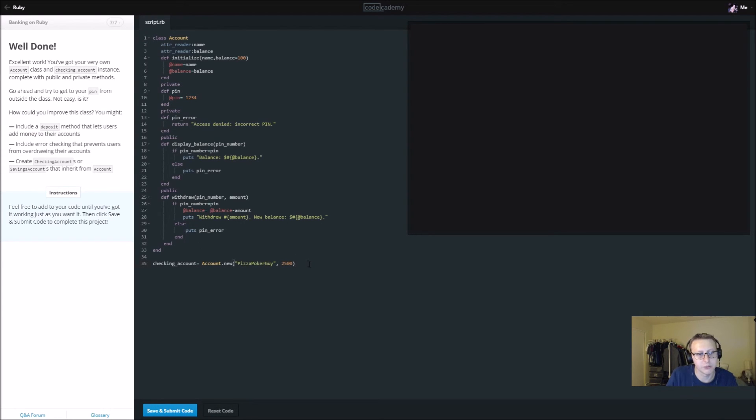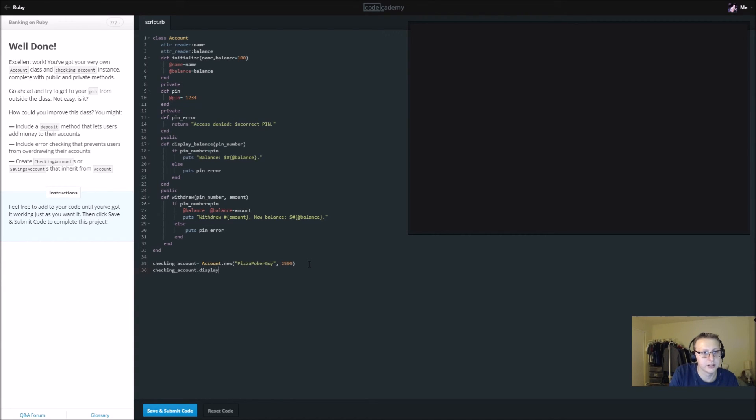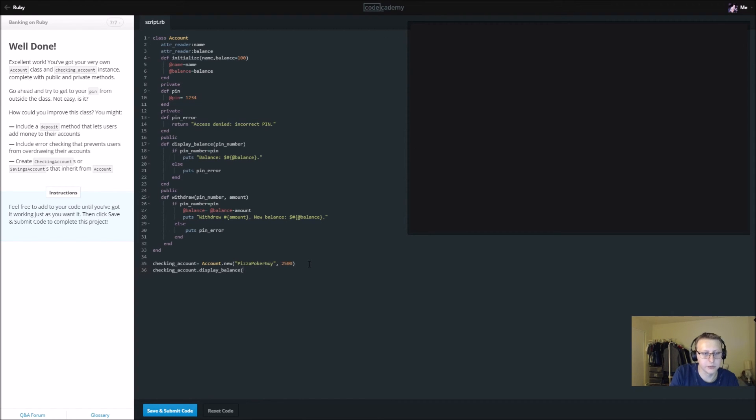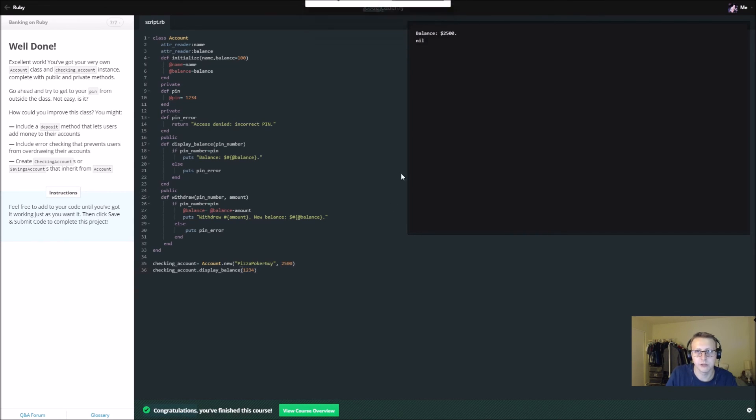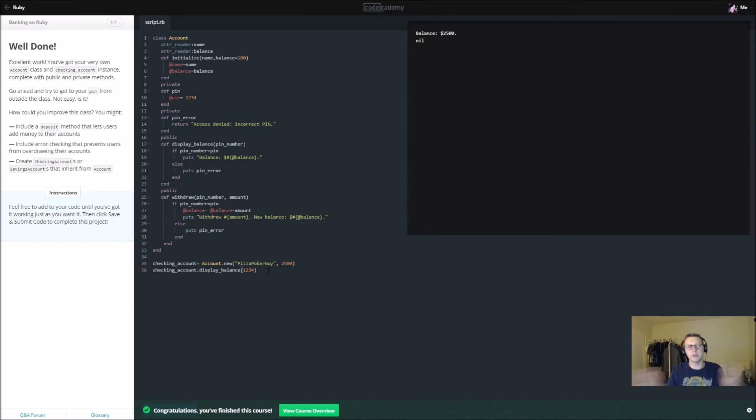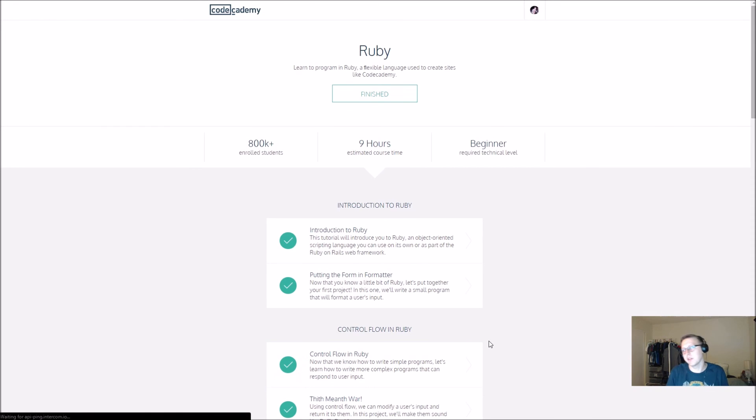We created a new account and now we have it working. So if we wanted to call some methods on it, we would say checking_account.display_balance, and we need to add our pin, just 1234. And now when we run it, it will display our balance at 2500, and that completes our final Ruby tutorial.